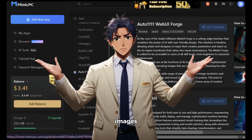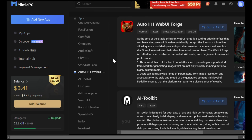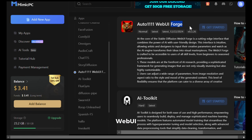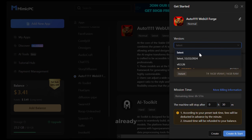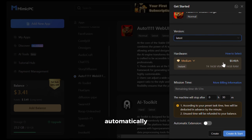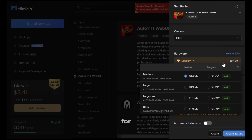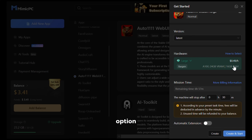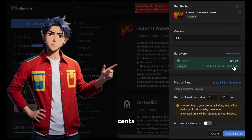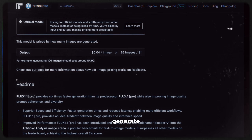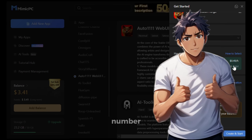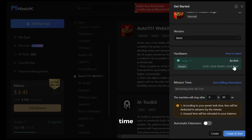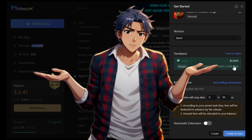Let me show you how to generate images using Flux with this. First, make sure you are using the Auto 1111 web UI Forge, not just the web UI, then click on Get Started. In the version section, it has already selected the latest version automatically. From here, you can select the hardware strength. For Flux, it is recommended to have 24 gigs of VRAM, so I will choose that option. It costs 49 cents for one hour, which is very cheap. On any other platform, you can only generate 25 images for $1. Here, you can generate an unlimited number of images within the one-hour time frame and they charge you only for the time you use.